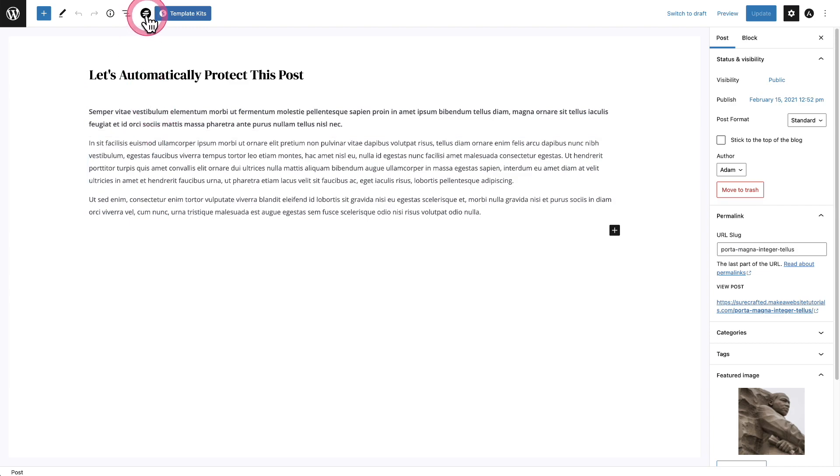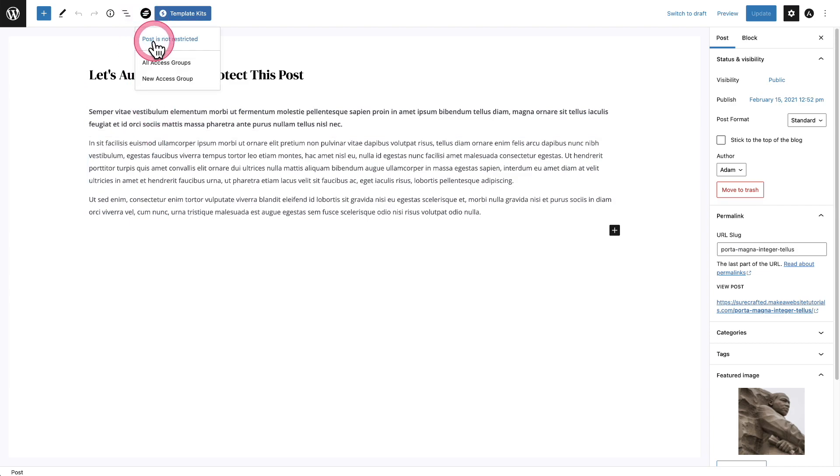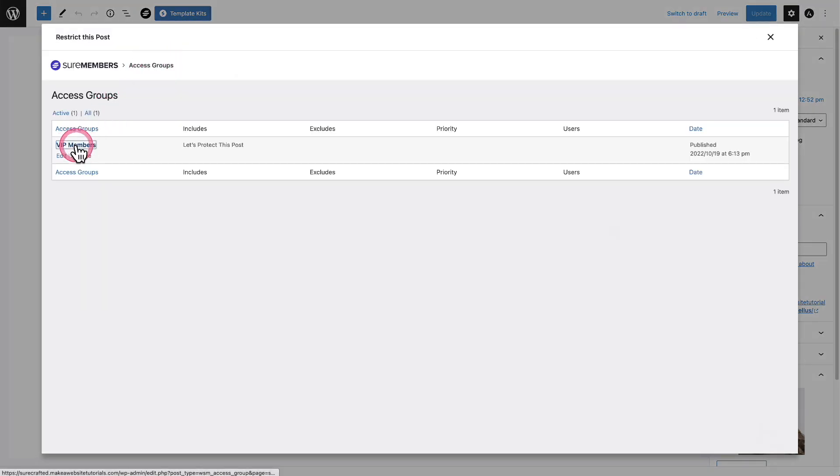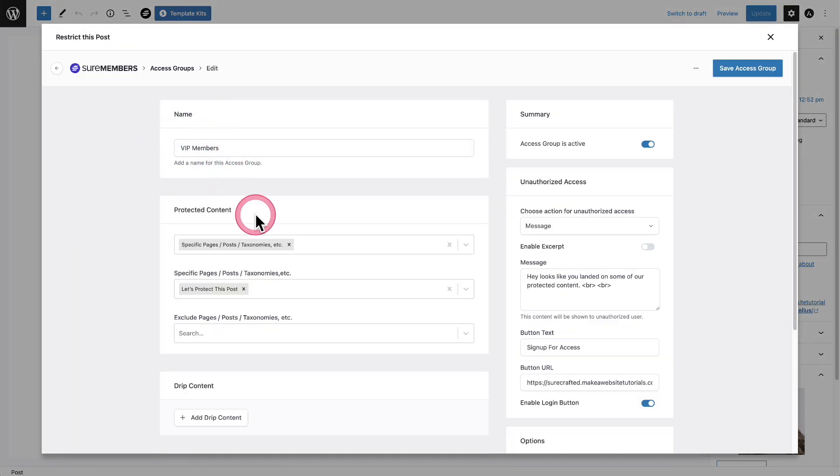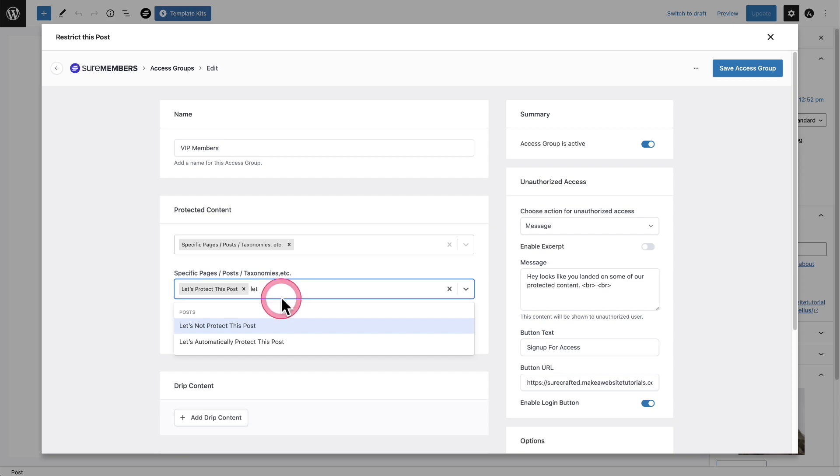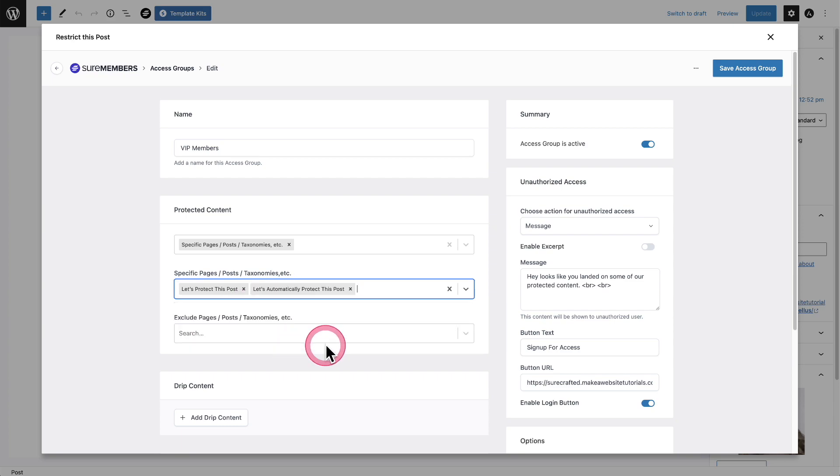I'm going to click right here where the logo is, and I'm going to click right here where it says all access groups. I'm going to click into VIP members, and I'm going to add this right now on the fly. So I'll click here and I'll start typing the name. There it is: let's automatically protect this post.